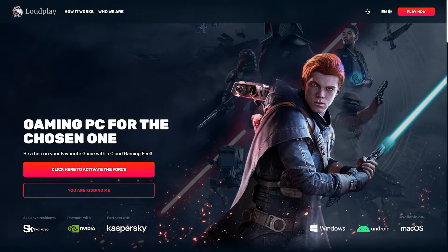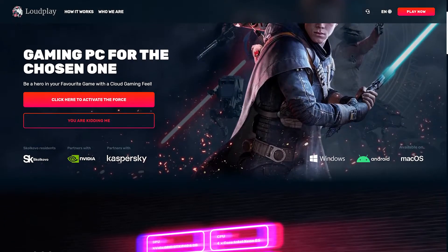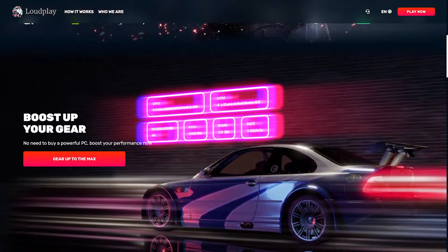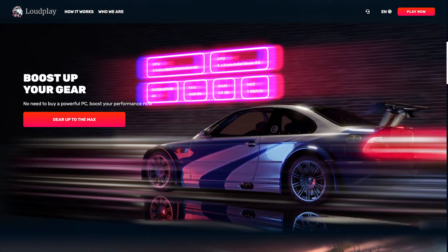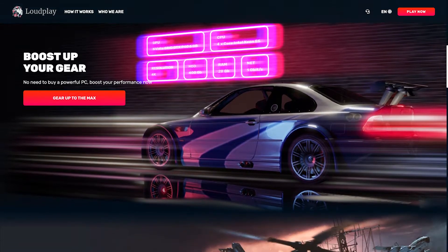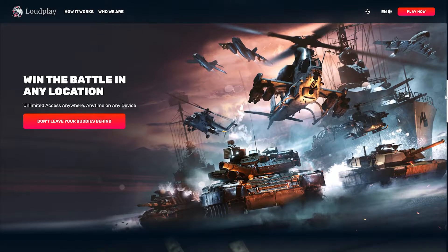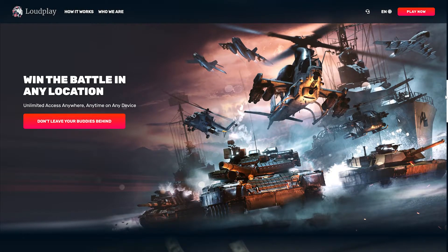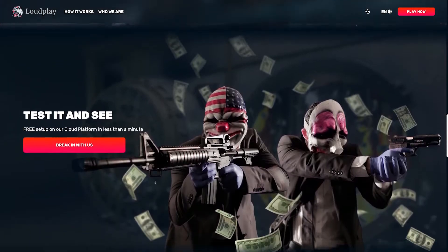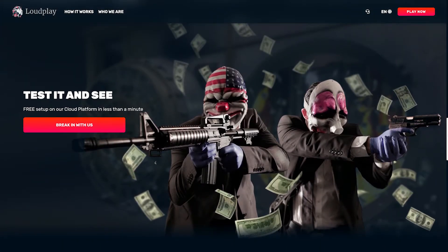LoudPlay is a cloud gaming service located in Russia. We define LoudPlay as a credit-based cloud PC rental service, similar to Maximum Settings and Shadow.